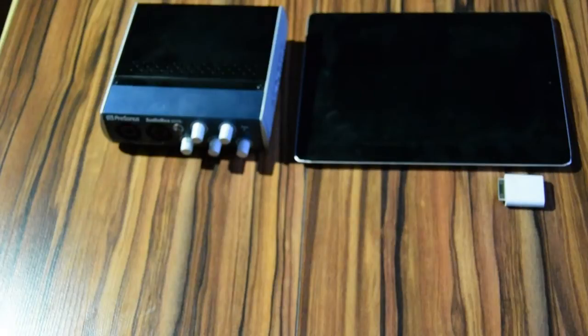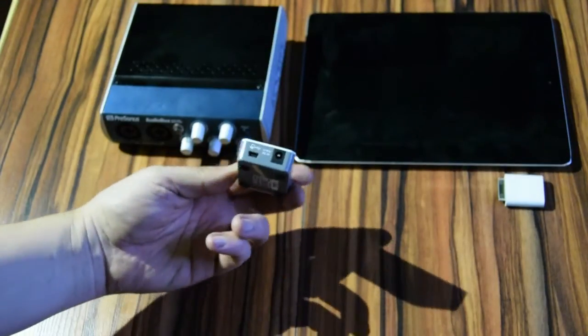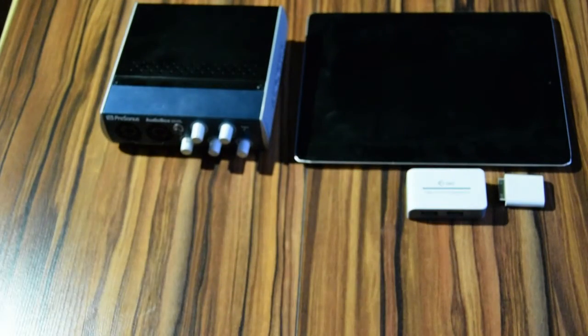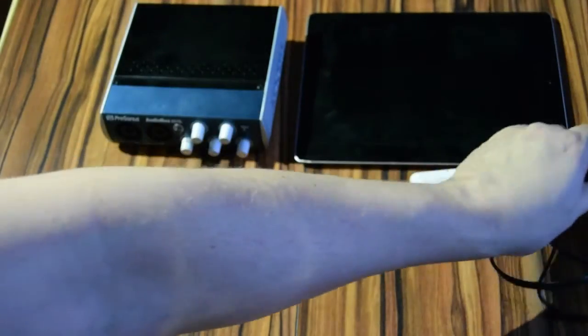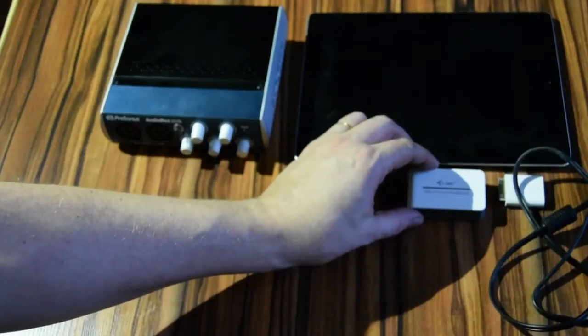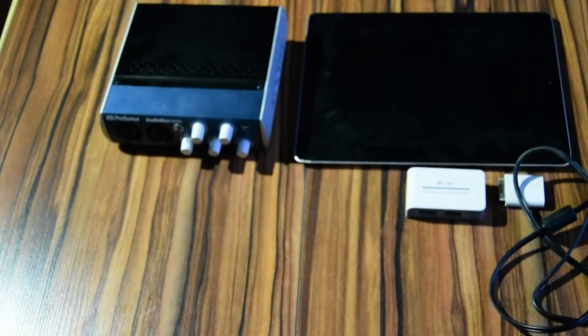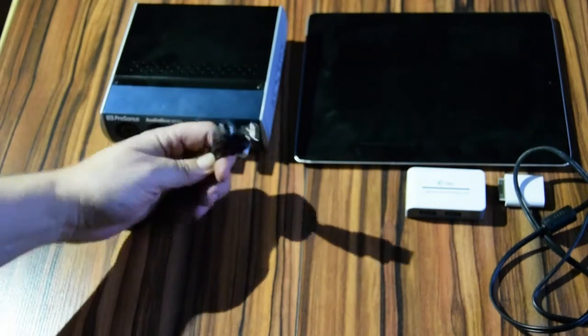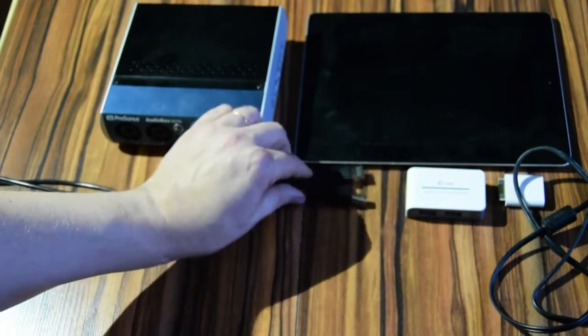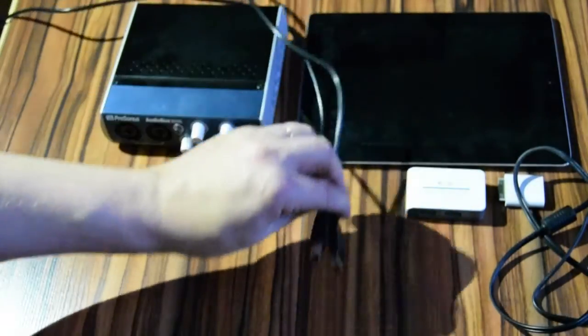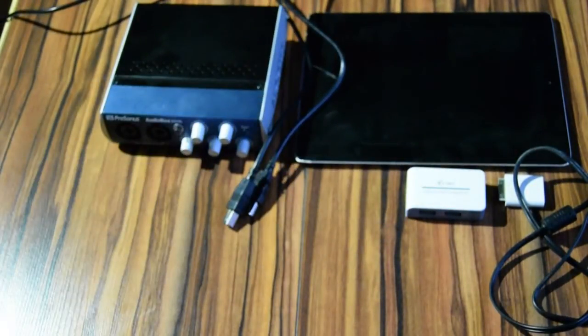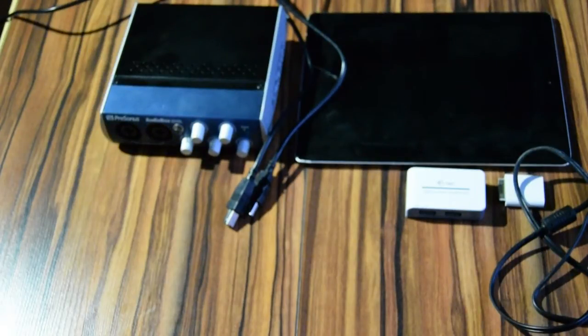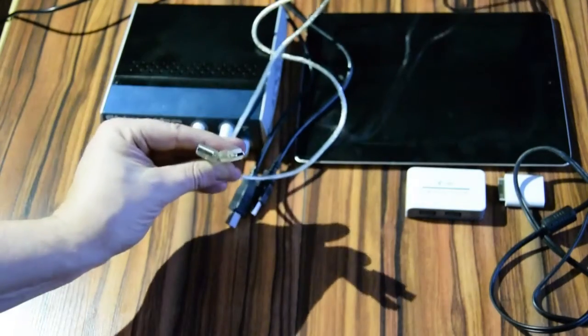You need a powered USB hub with power adapter, a standard A to standard B USB cable which will power the audio interface, and a standard A to mini B USB cable which will connect the powered USB hub to the iPad.